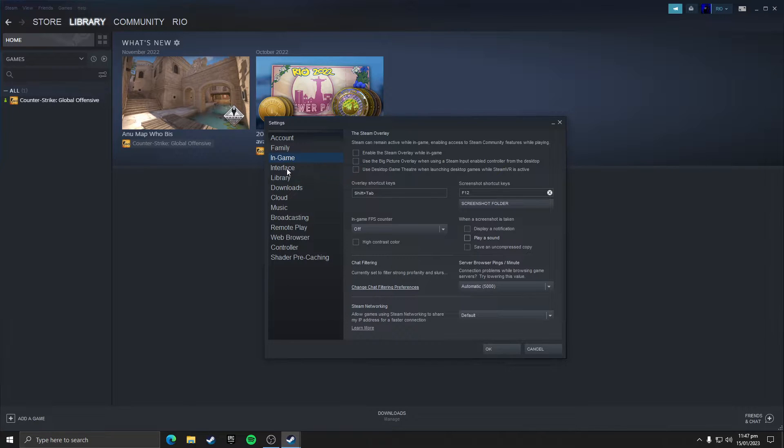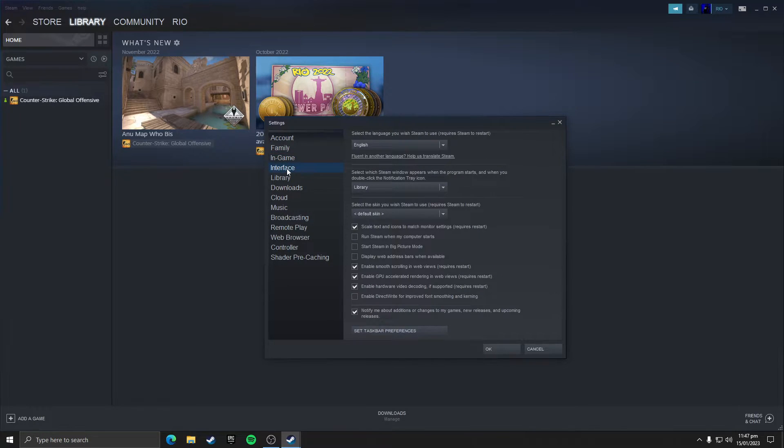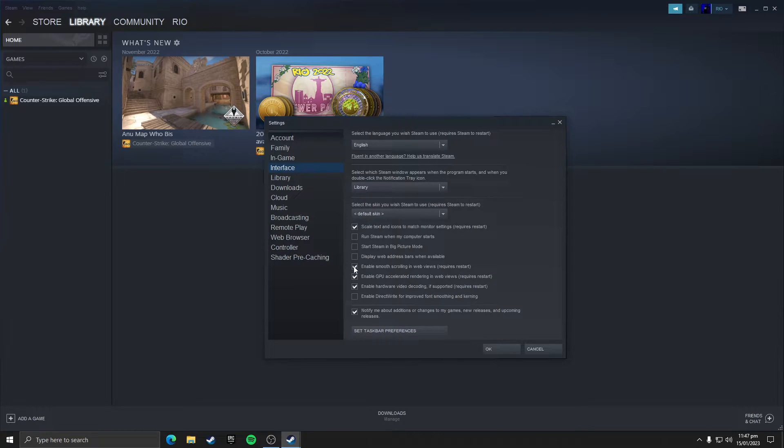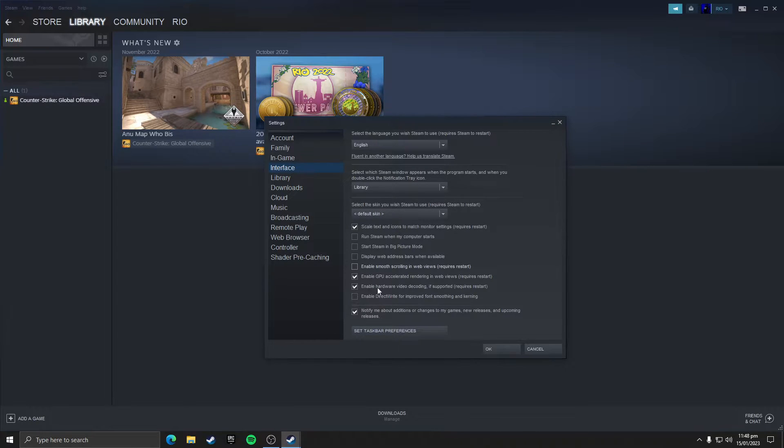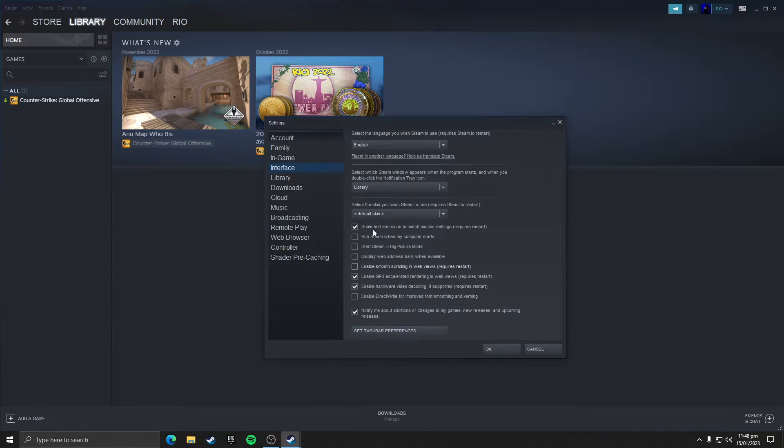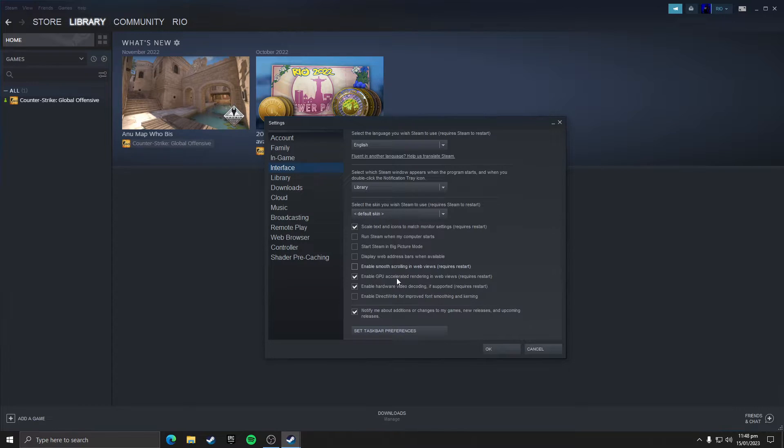Then click on interface tab. Here you need to untick enable smooth scrolling in web views and make sure that only these three options are ticked which is scale text and icons, enable GPU accelerated rendering in web views.